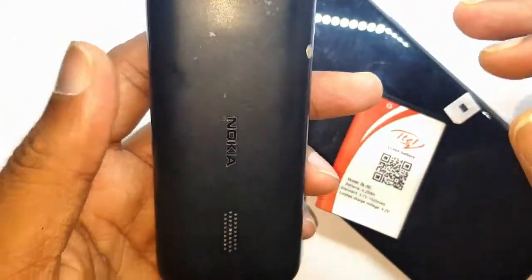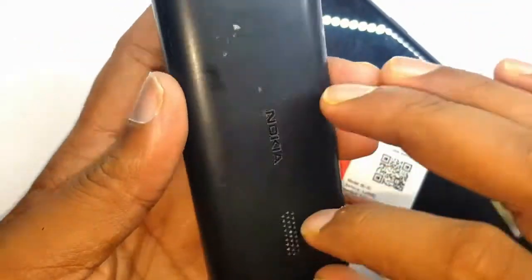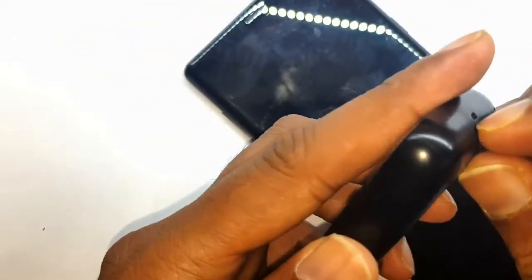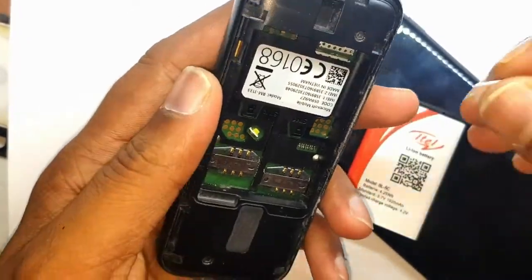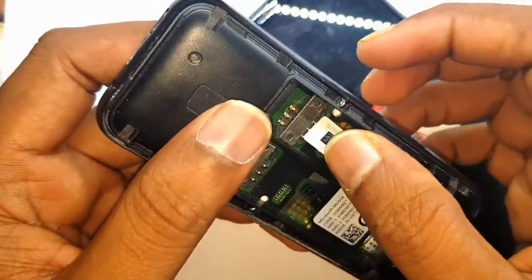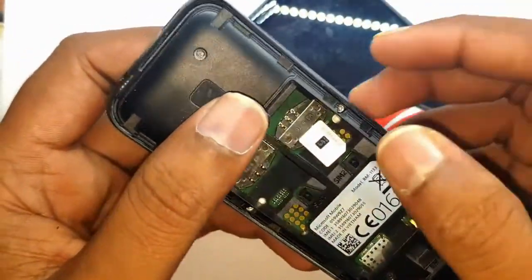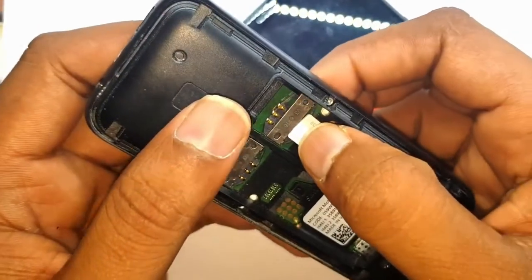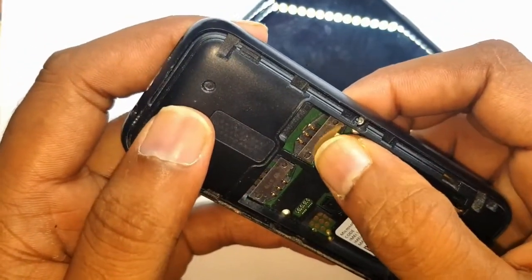Hello guys, welcome to JoomTech. Today I'm gonna show you how to unlock Google account from Note 8 and Note 9, Samsung Note 8 and Note 9, and especially for all Android 9 version.